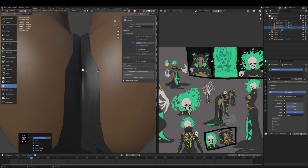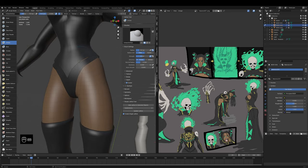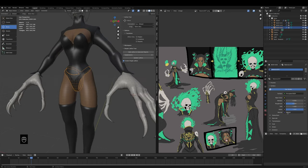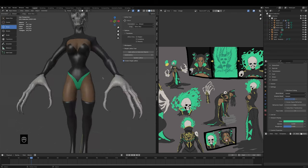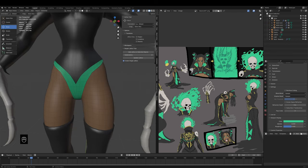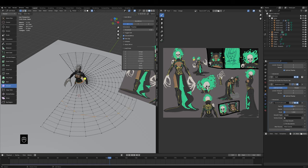I knew that Substance had these cool tools — especially in the latest versions — that allowed me to get really quick stitching or embroidery and all sorts of stuff out of the textures, and then export that into Blender for rendering. So I really wanted to try those out.